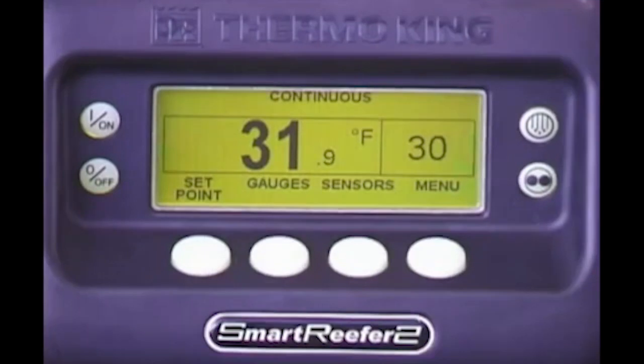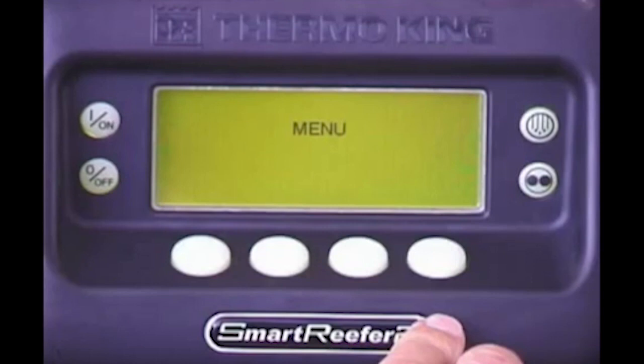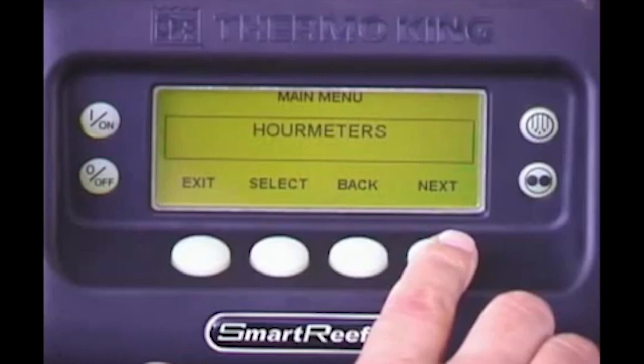A Sleep mode feature allows these units to be automatically shut down for extended periods of time when the box is empty. To activate it, press Menu. Repeatedly press the Next key to scroll to the mode screen. Press Select. Press Next until Start Sleep mode appears, then press Select. To program a wake-up time, press Yes. From here, you can program the day and time you want the unit to restart, or wake up.